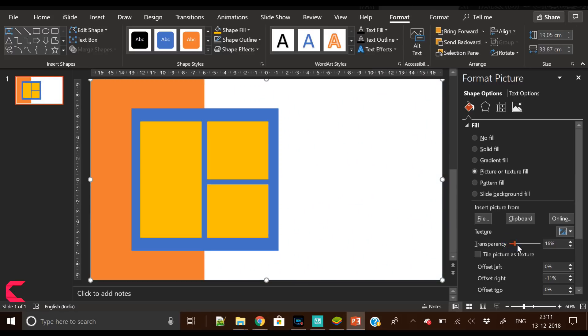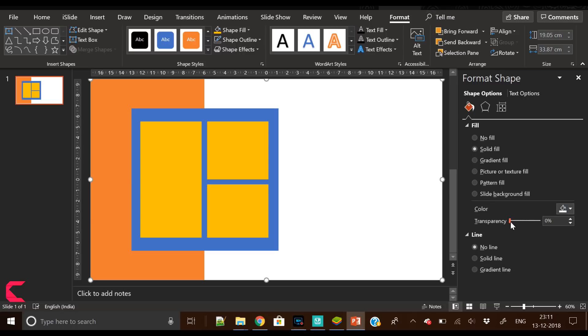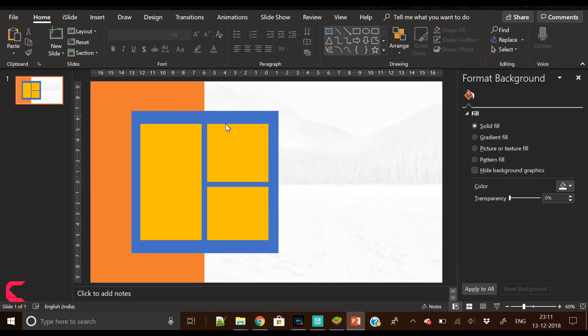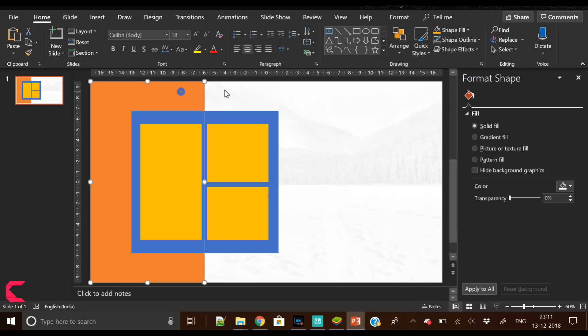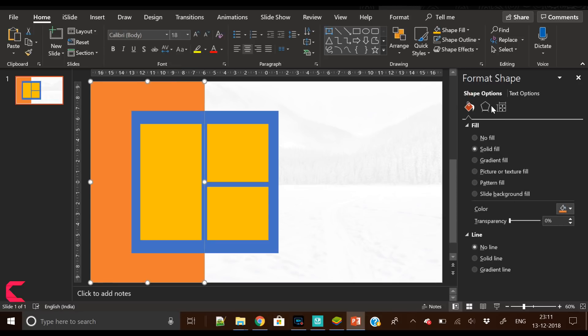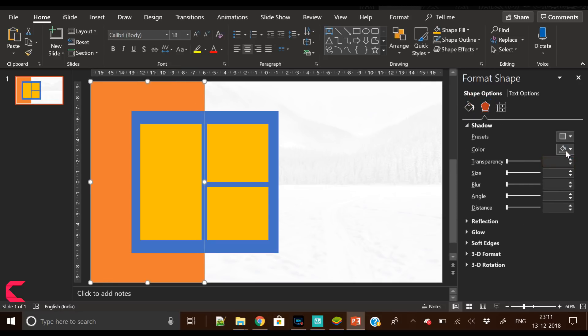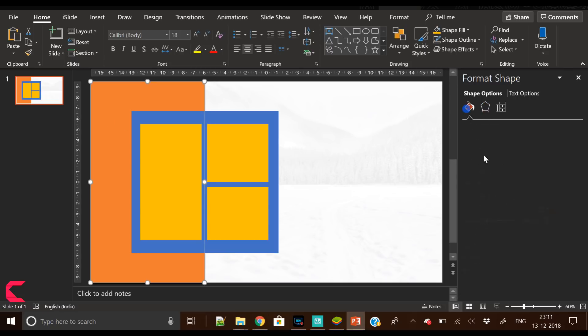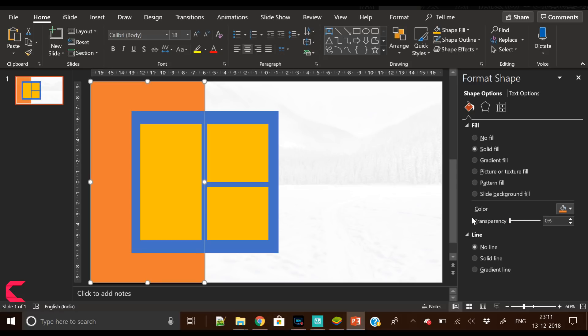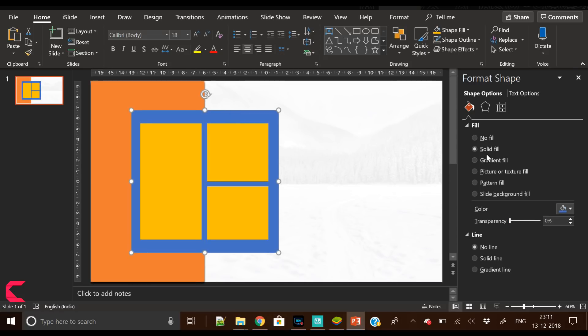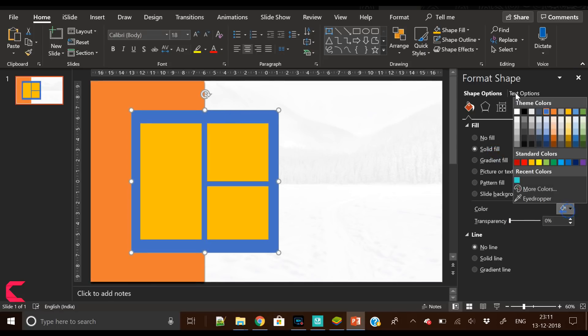Now insert another overlay shape which we will place above the background. We will fill white color and increase the transparency a bit so that the background is visible. Now you can see that the background image is visible.